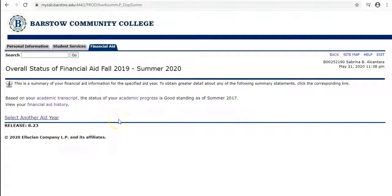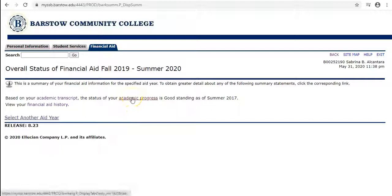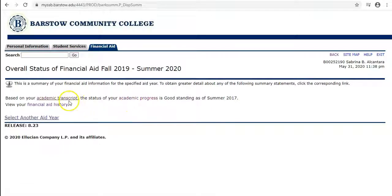From here you can check any requirements you have, what you have been awarded for the aid year, your academic progress, cost of attendance, account summary, and your financial aid history.